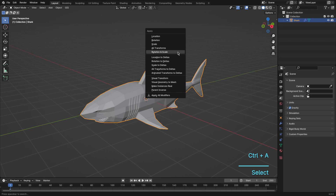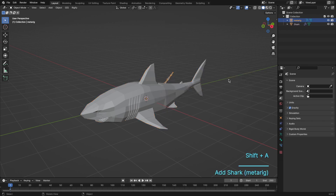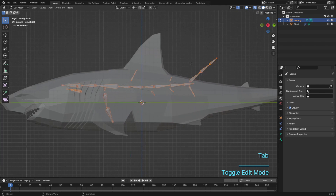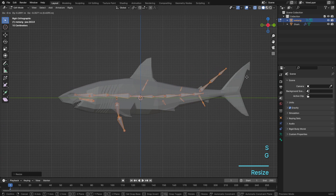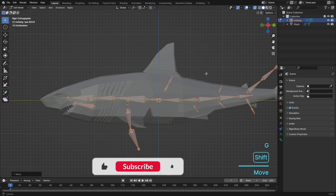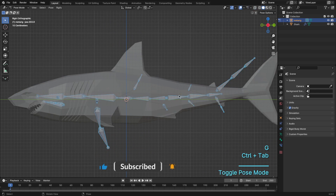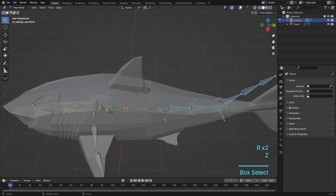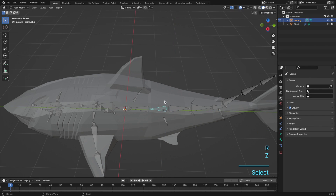Step 2. It's time to bring our shark to life. The add-on will create a skeleton structure for our shark. The beauty of Rigify is that it simplifies the complex process of rigging, making it a breeze for beginners. Feel free to customize the rig according to your shark's specific features. By the way, if you want to create a shark like this, then check out my low-poly shark modeling tutorial.